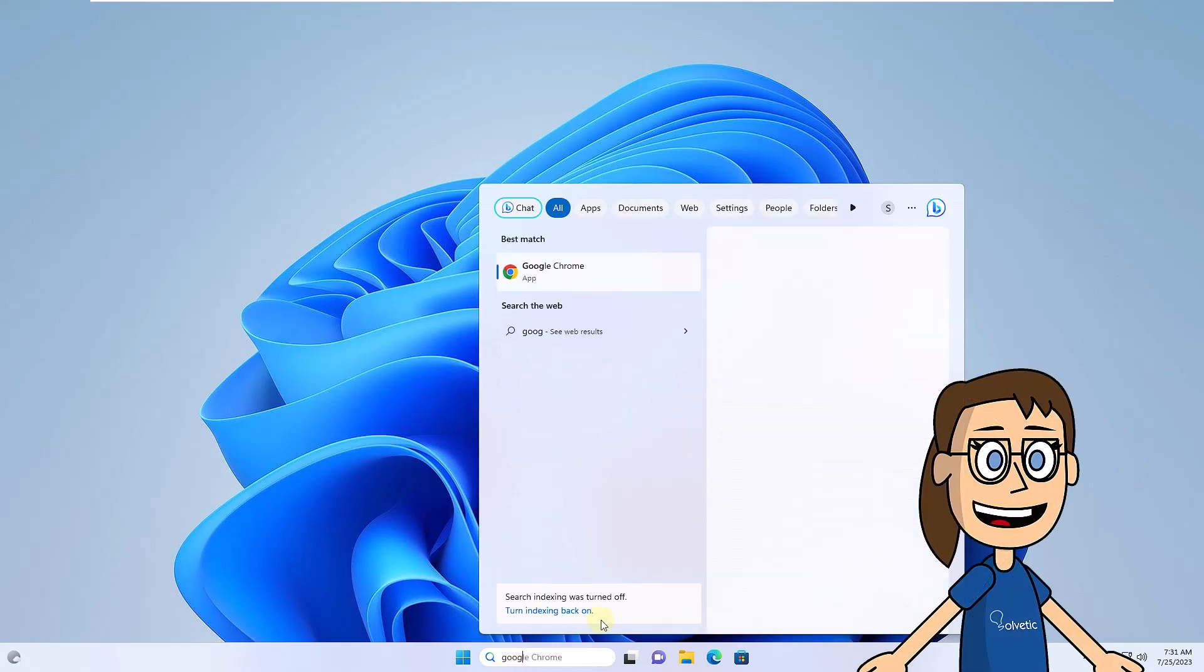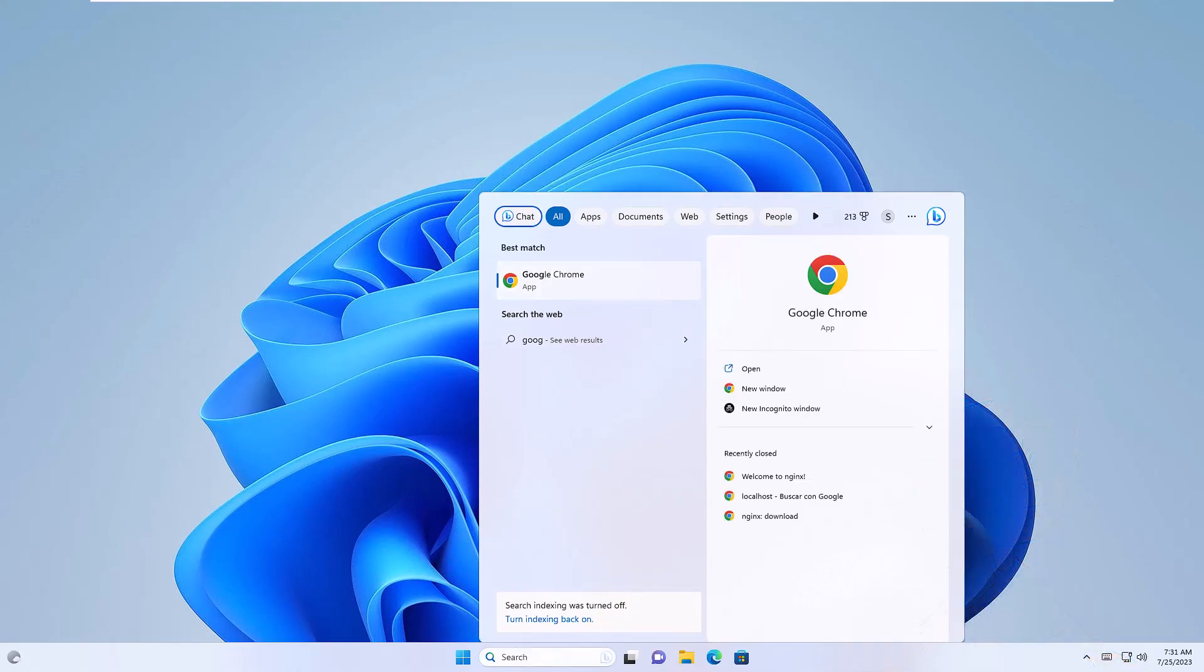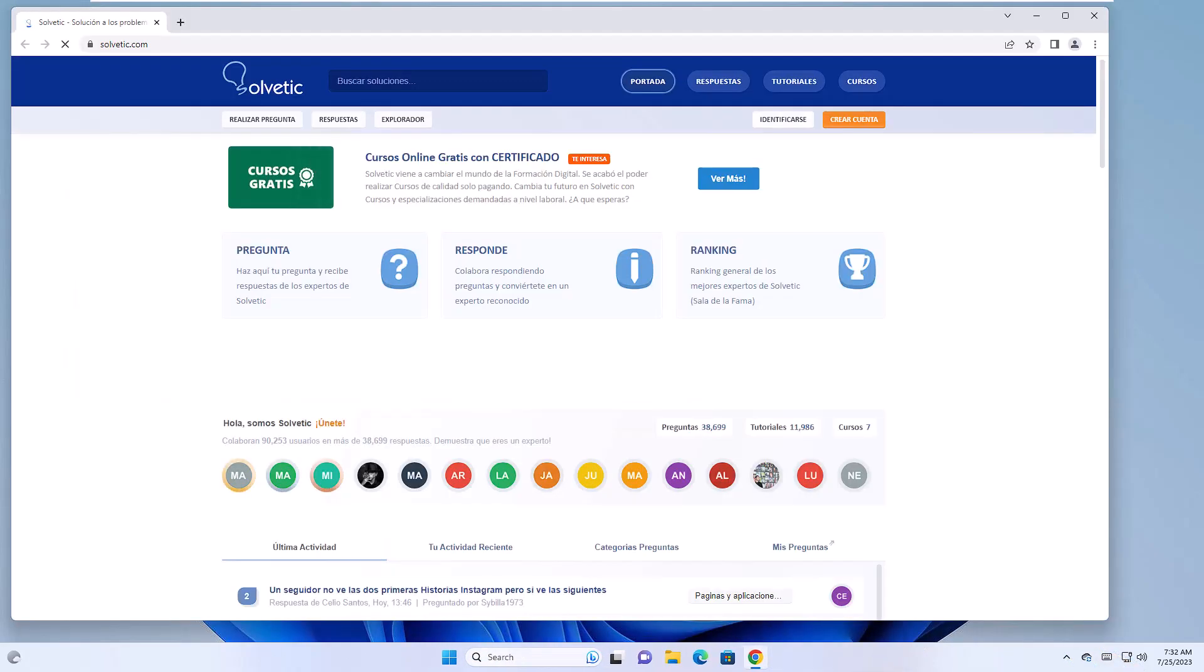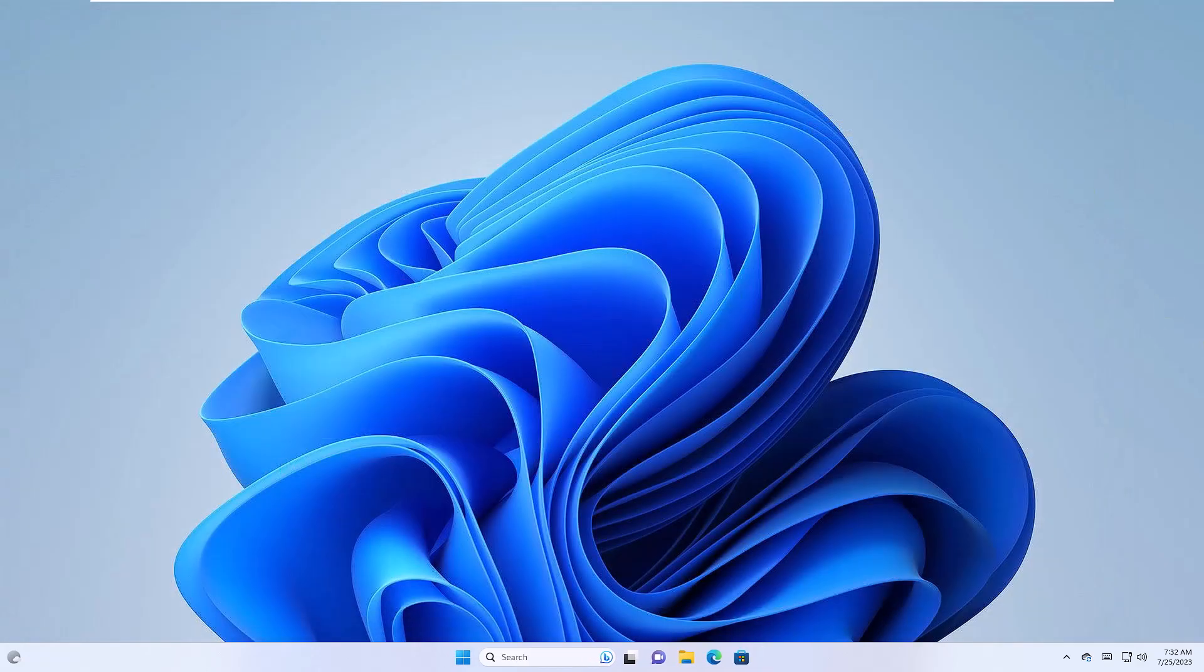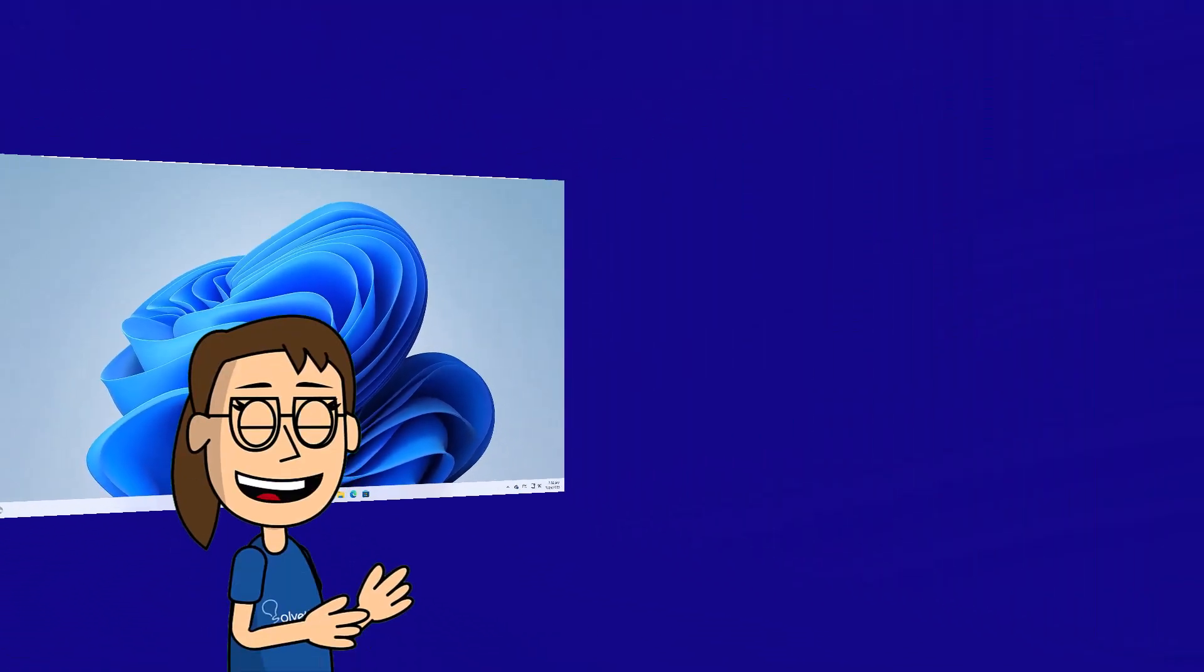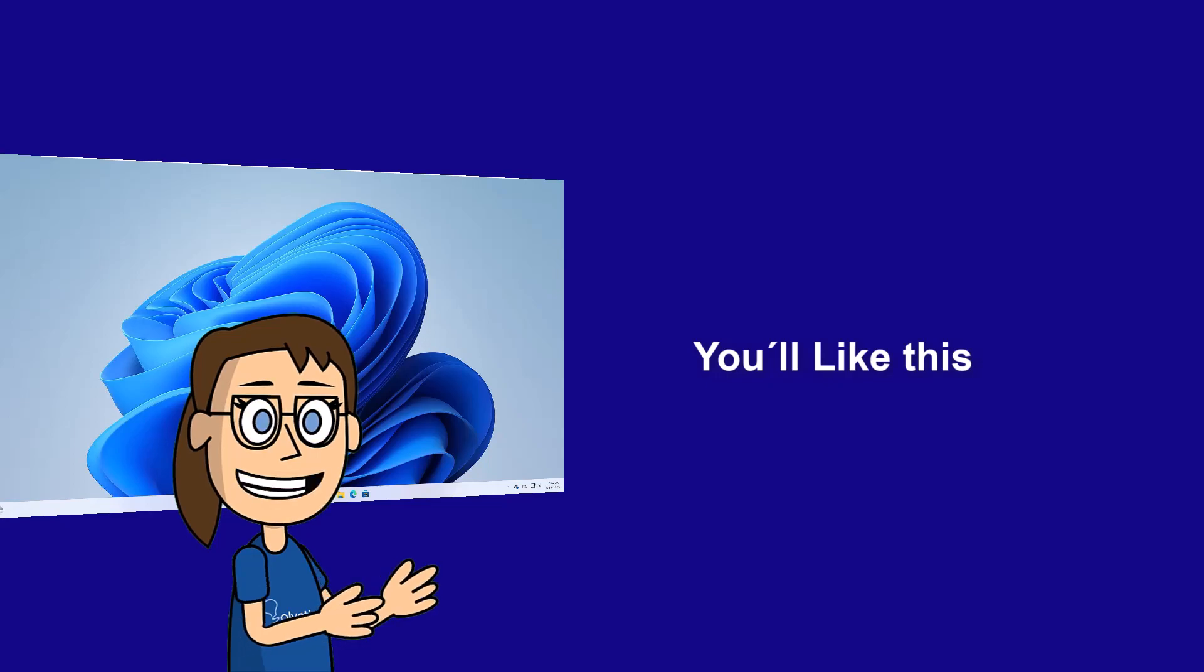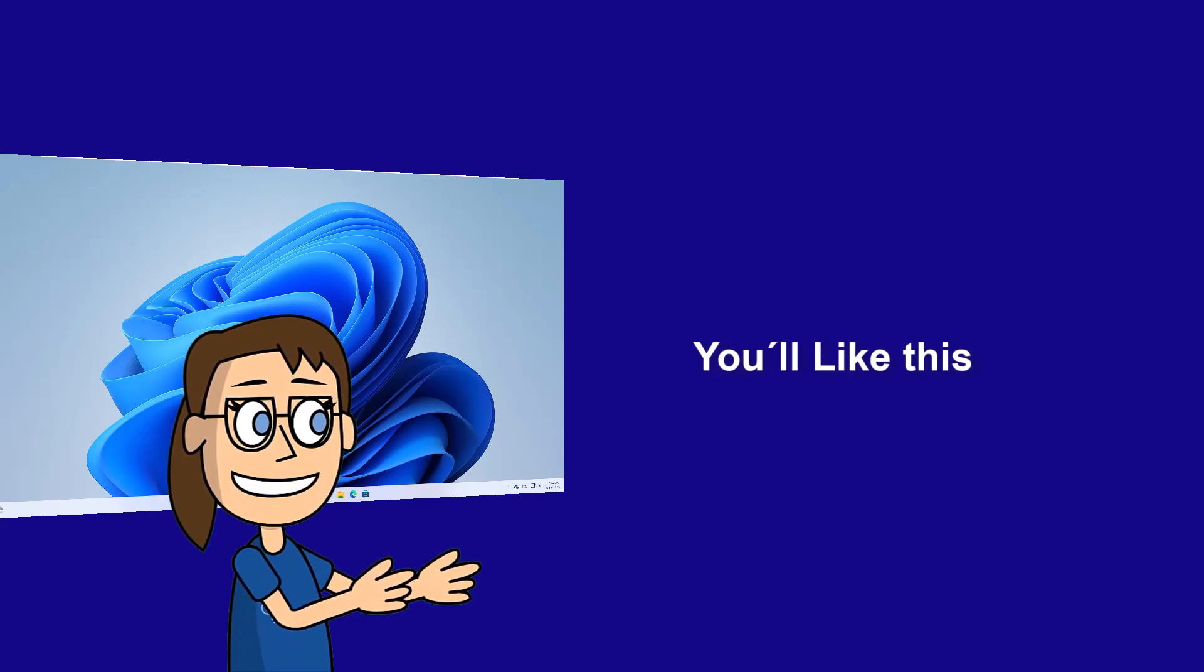Finally, access Google Chrome to check that it opens without problem. We hope it has been helpful for you. Here are links to watch more videos of your interest and subscribe to the Solvetic channel.